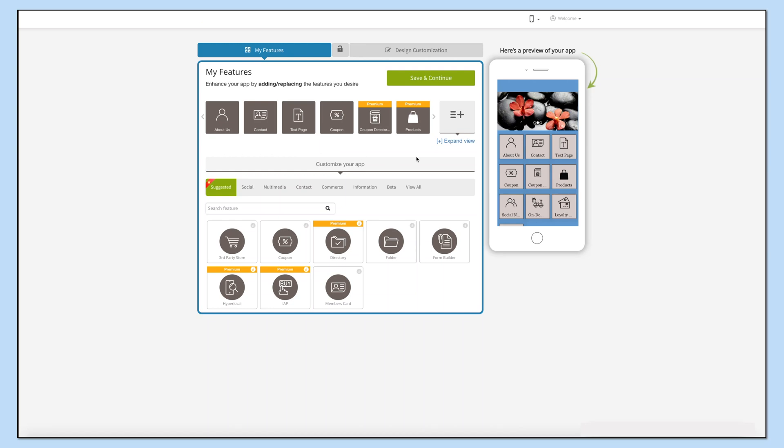Hello everyone. In this tutorial we will tell you how to add the recipe feature to your app. The recipe feature allows you to add recipes with images and step-by-step instructions, letting your app users create delicious dishes at home. You can also allow the app users to add their own recipes. Let's see how it is done.